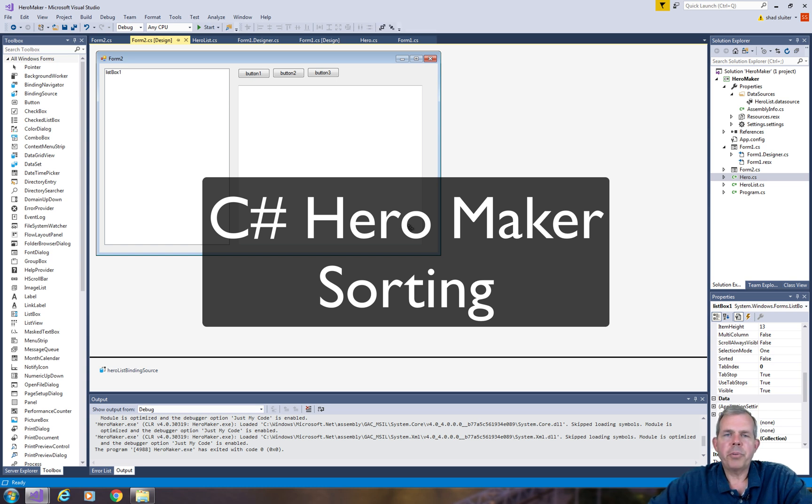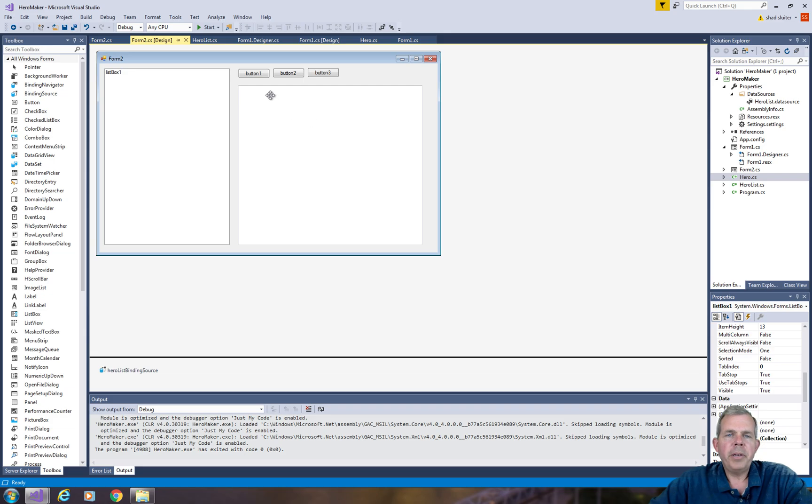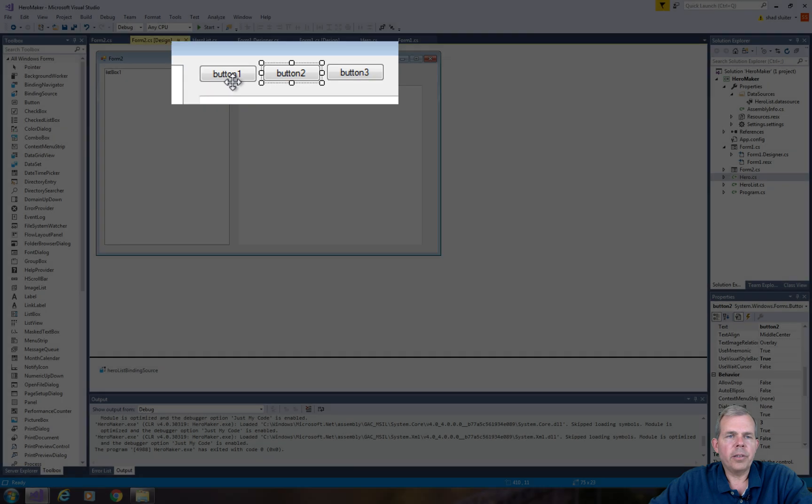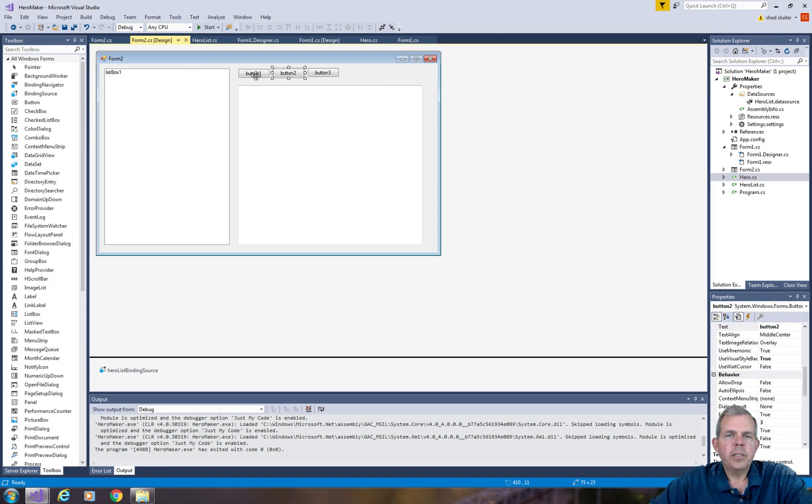Hey, welcome back to our C# programming tutorial for Hero Maker. We're about ready to add these two buttons up here, button 1 and button 2, which are going to sort our list.